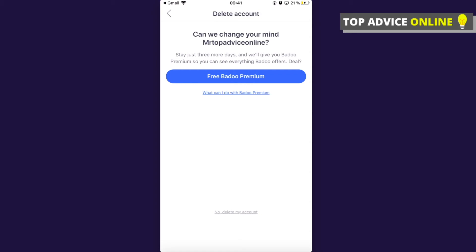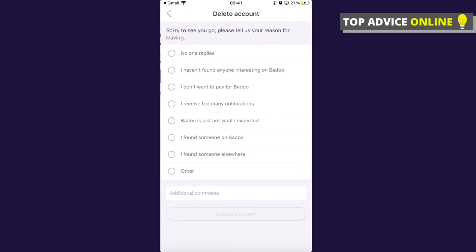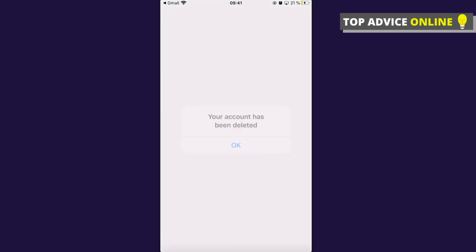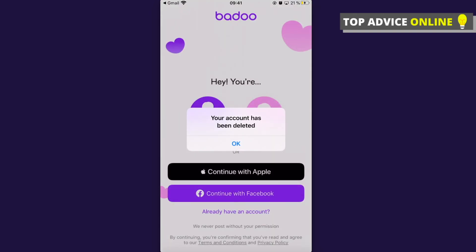Then press 'No, delete my account' at the bottom, and that's how you delete your account. If this helped you out, please press the like button and subscribe for more similar content. Take care, bye!